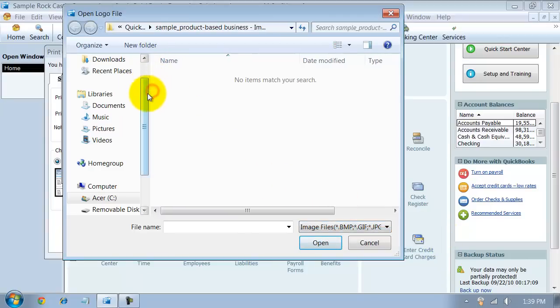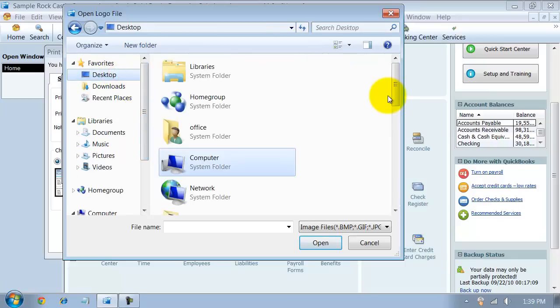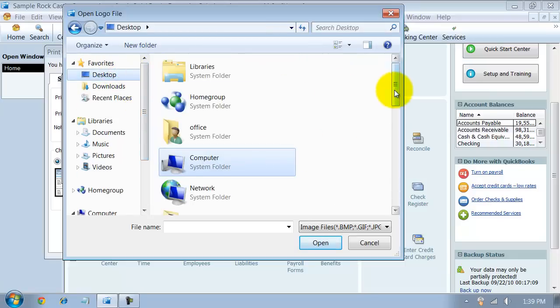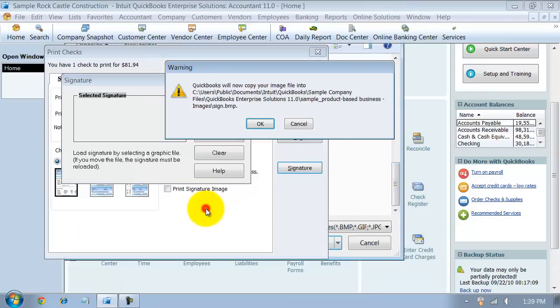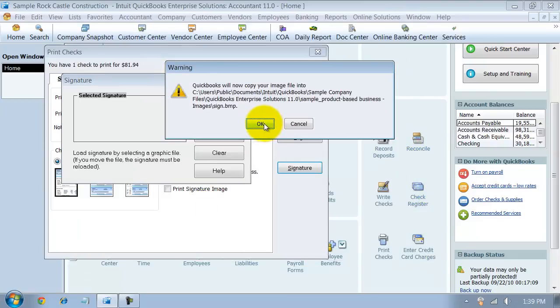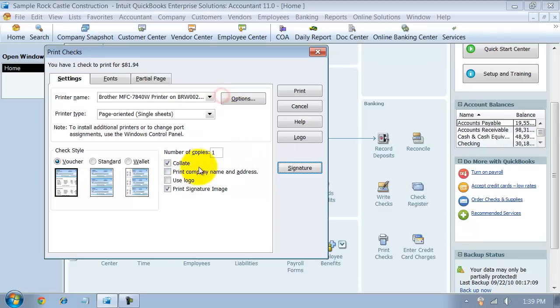I'm going to go ahead and scroll up. I saved one on my desktop called Sign, and there it is. Not the best signature, but it shows us right there the example. It says Marjorie in there, and I say OK.